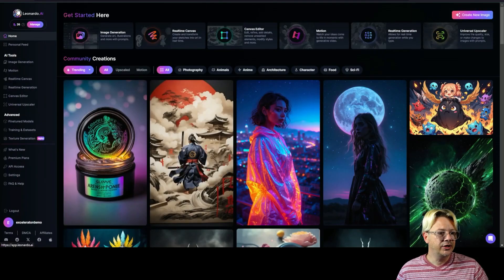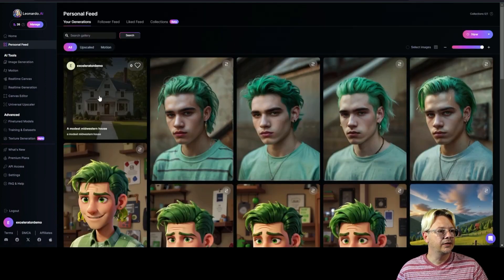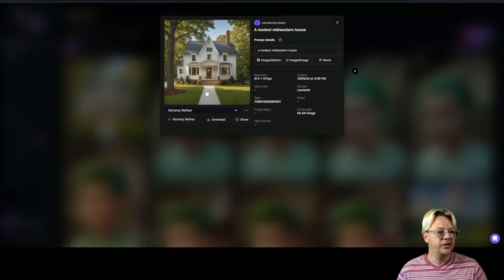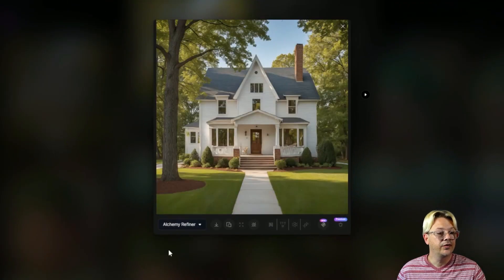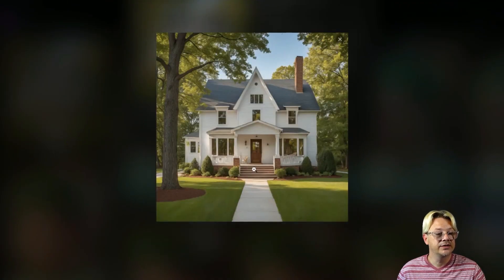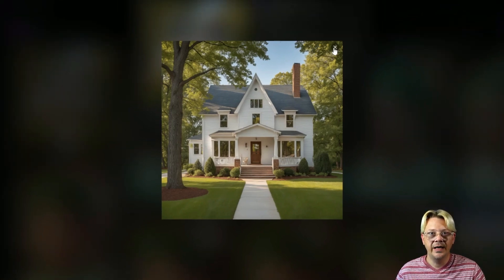Let's exit the real-time generator here, go back to our personal feed, and take a look at what our upscaled house image looked like. This was the original, and with the creative upscaling, this is what we ended up with — I think that looks very nice. It only took a few seconds, and rather than having to pick from four options, we got to see the design come to life right as we typed it.